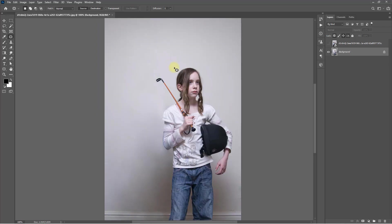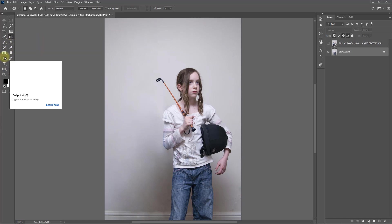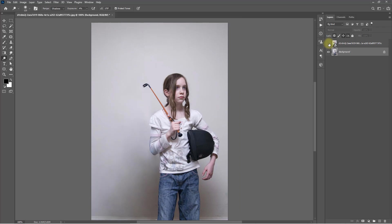That is the best way to remove people, a person, or anything from a photo. Use the Pen Tool, use the Clone Stamp Tool, and most importantly use the Patch Tool. Some areas will need the Dodge and Burn tools to match the shadow, darker, and lighter areas. This is the best way to remove anything or remove people from a photo.